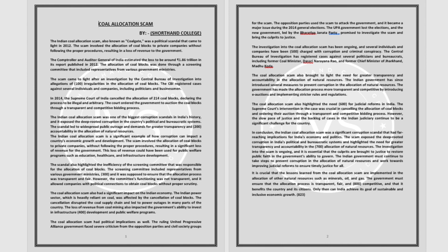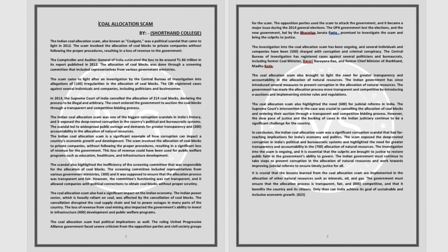The coal allocation scam also had a significant impact on the Indian economy. The Indian power sector, which is heavily reliant on coal, was affected by the cancellation of coal blocks.